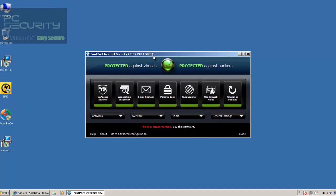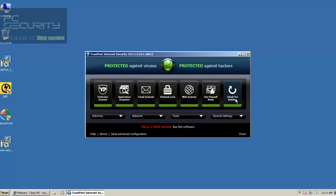And this is what it looks like. This is payware, so you don't get it for free. It comes with all the features — it's got a non-access scanner, an application inspector which is kind of like a behavior blocker, and then it's got an email scanner, parental clock, web scanner, firewall, and of course you can do a check for updates.